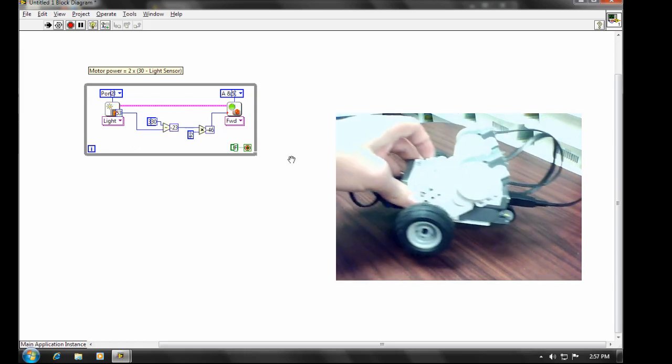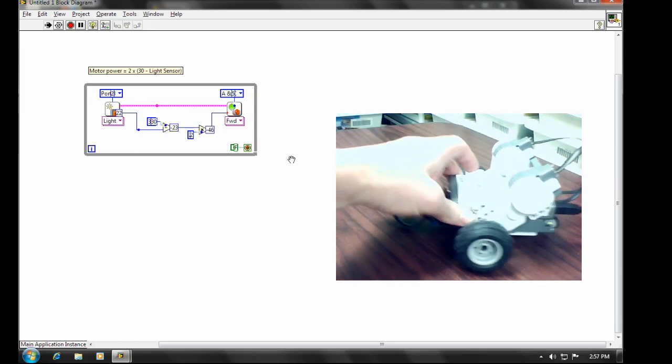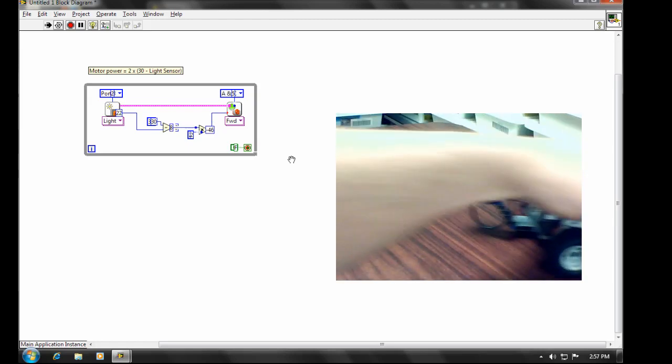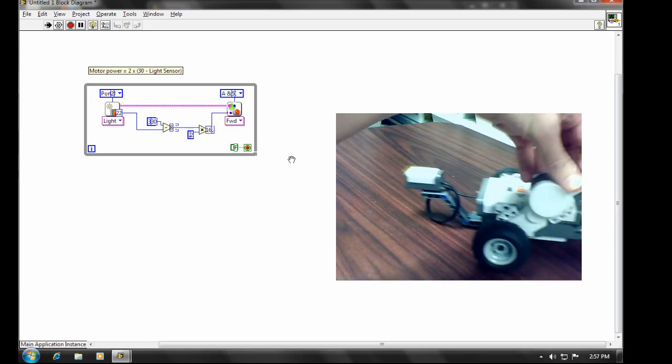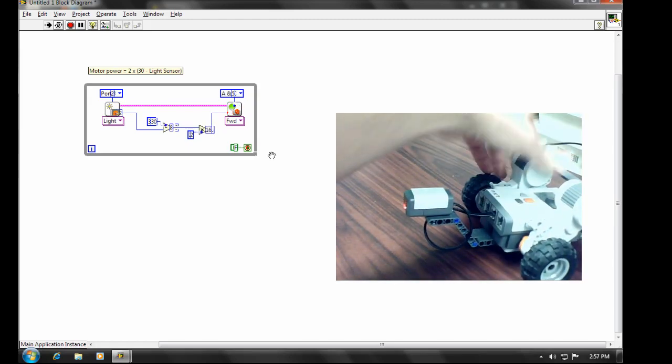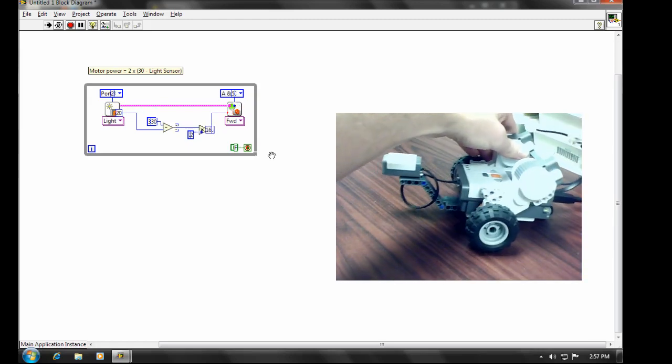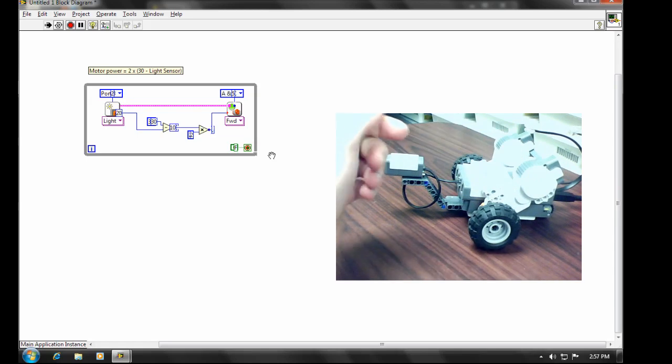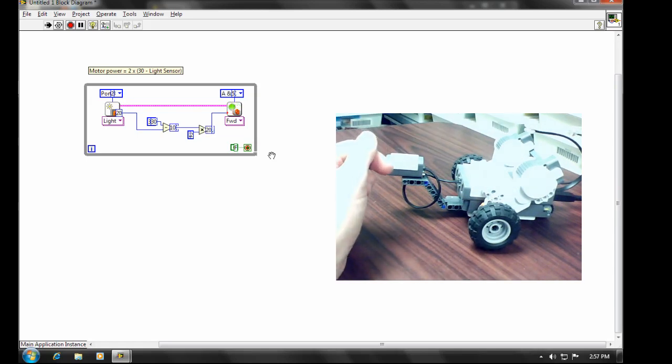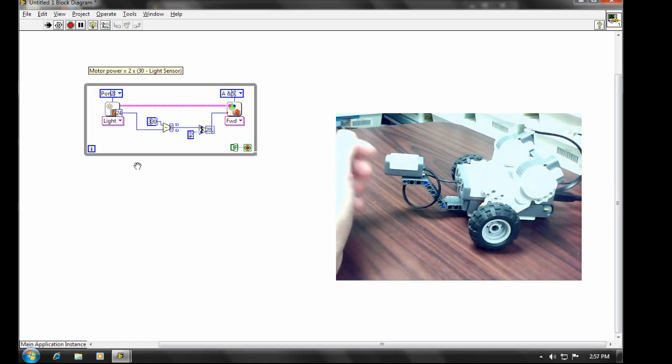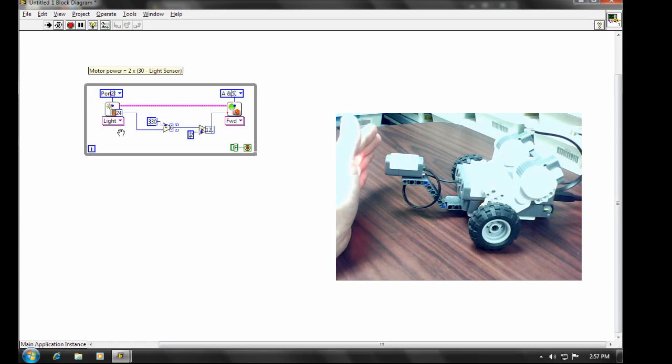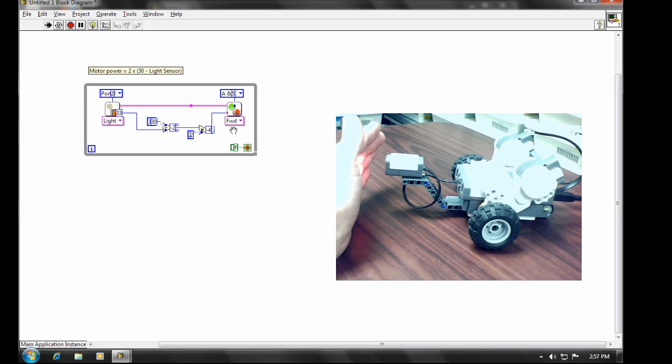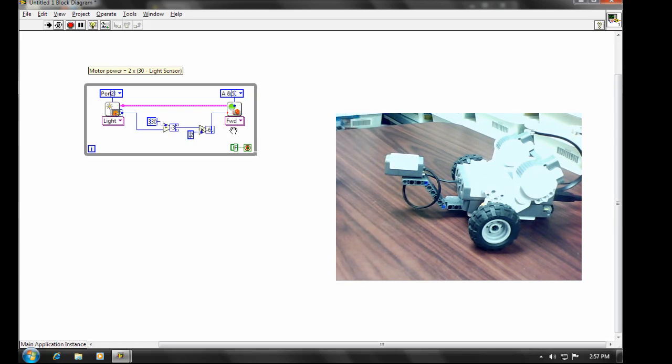But if I just hold the robot here for a moment, actually what I will do is, I'll just unplug those motors for a moment. So we don't have that distracting us. But if you have a look here, you'll see the light sensor readings changing. And then the calculations change each time. And you can see how the motor would be set each time through the loop.